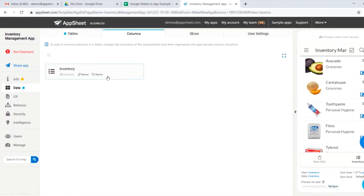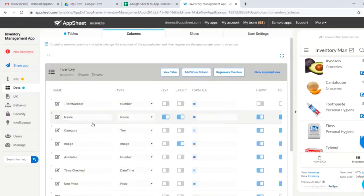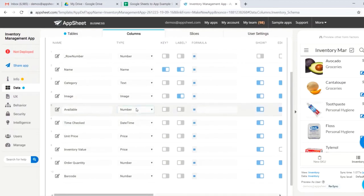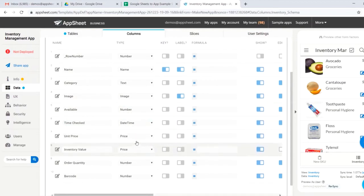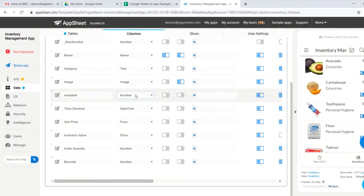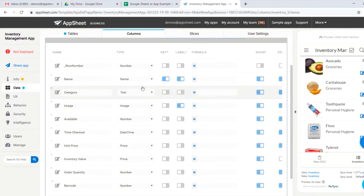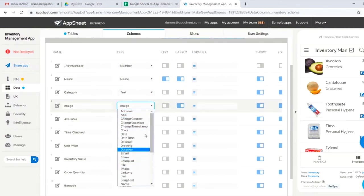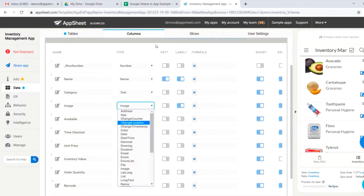Now we'll jump over to columns, and you can see that AppSheet has taken the columns in our data and interpreted what type of data that is. Most of the time, AppSheet gets this spot on, but you can double check and see if there's anything you'd like to change, or if you'd like to use any number of other data types.